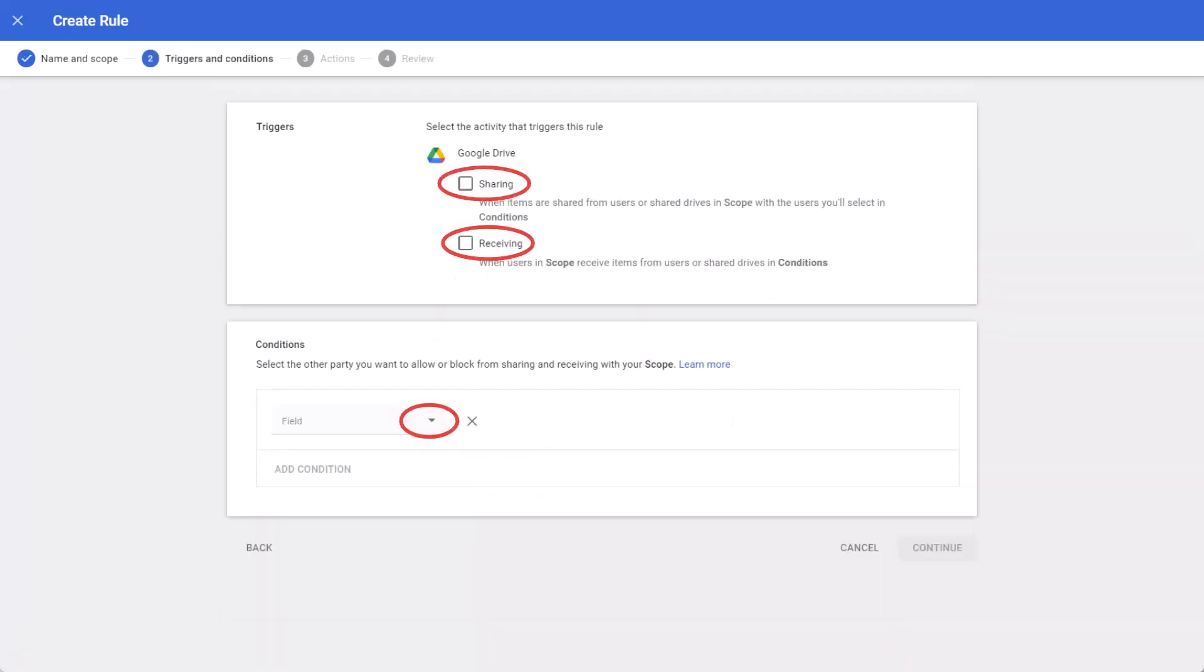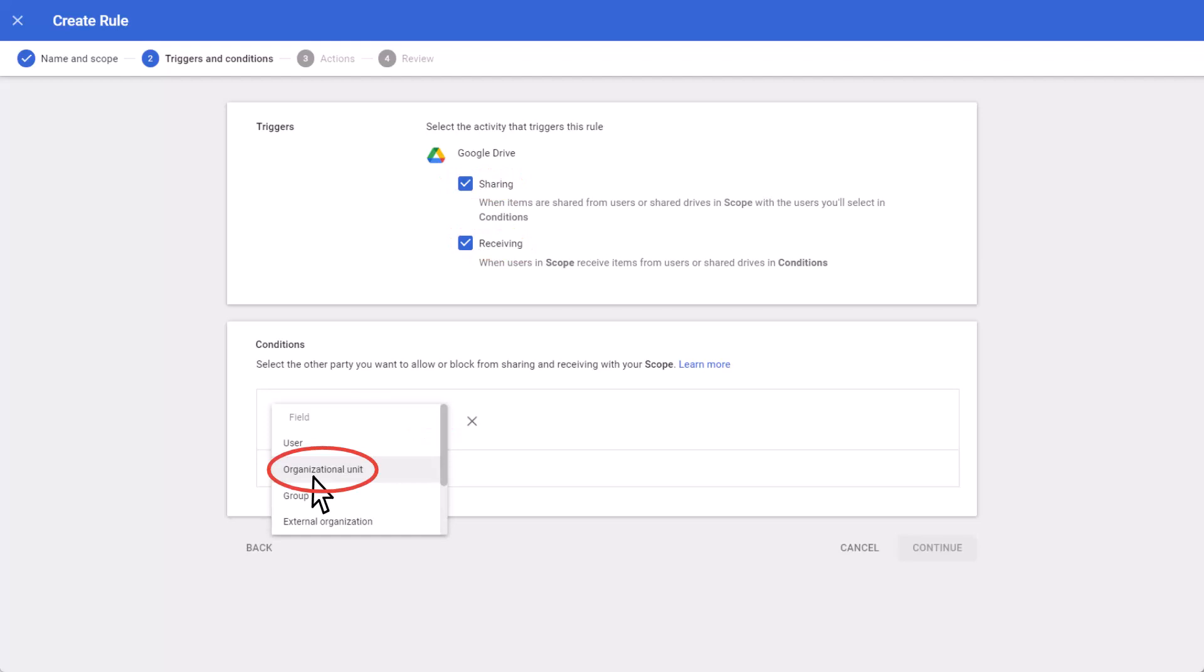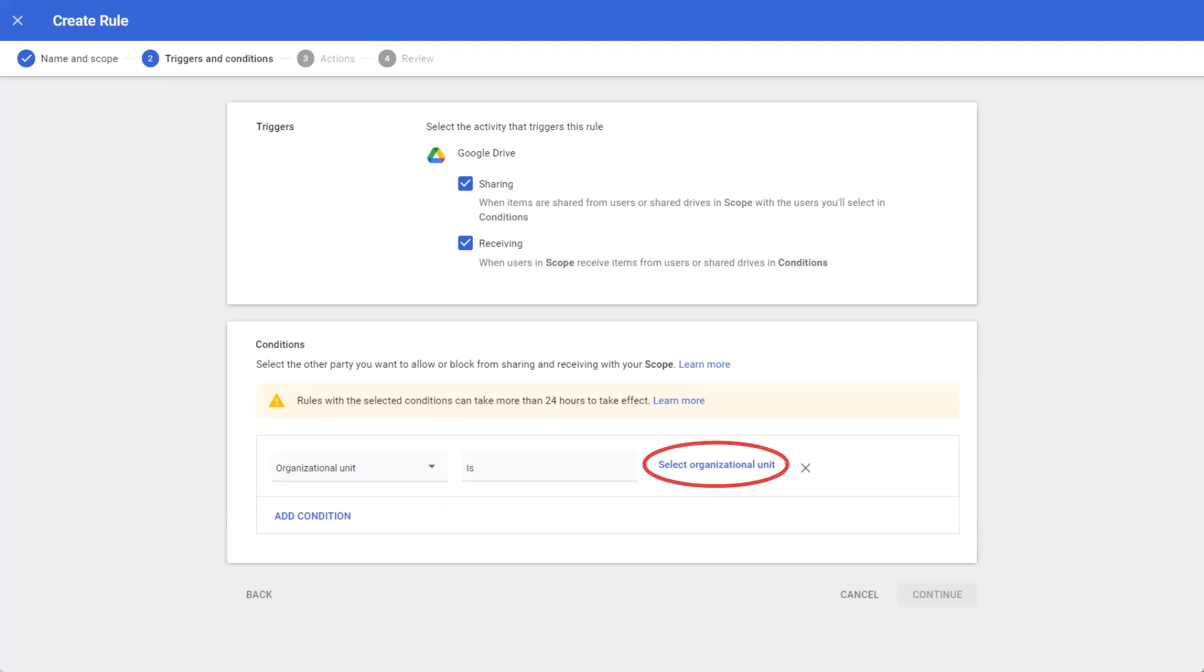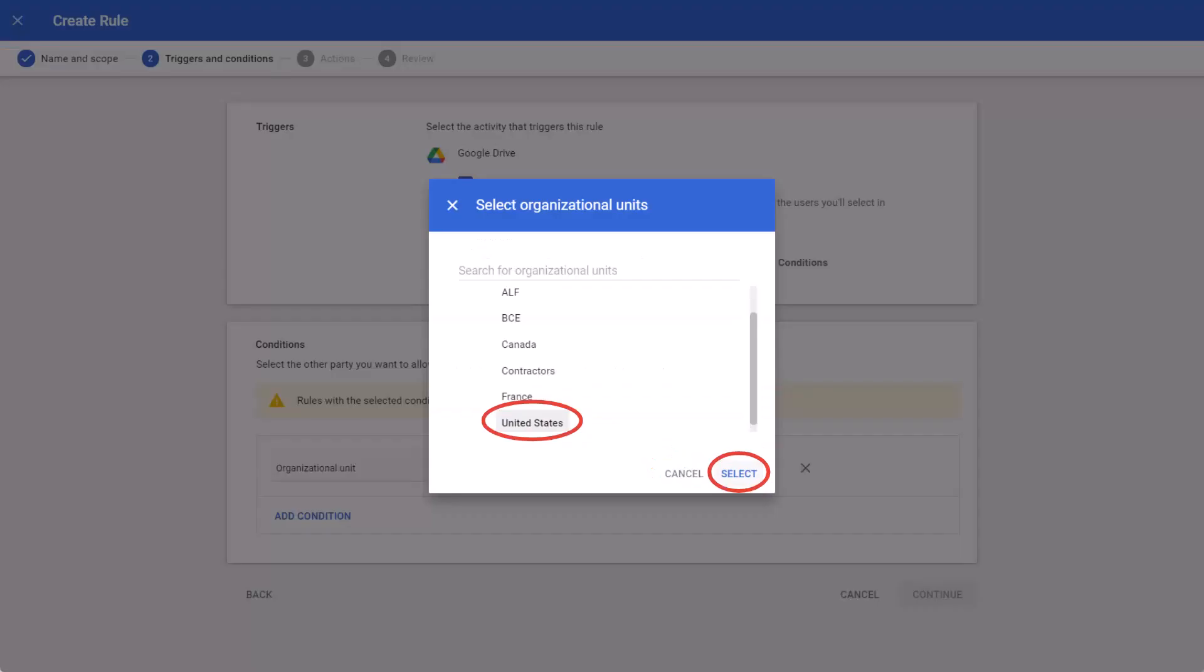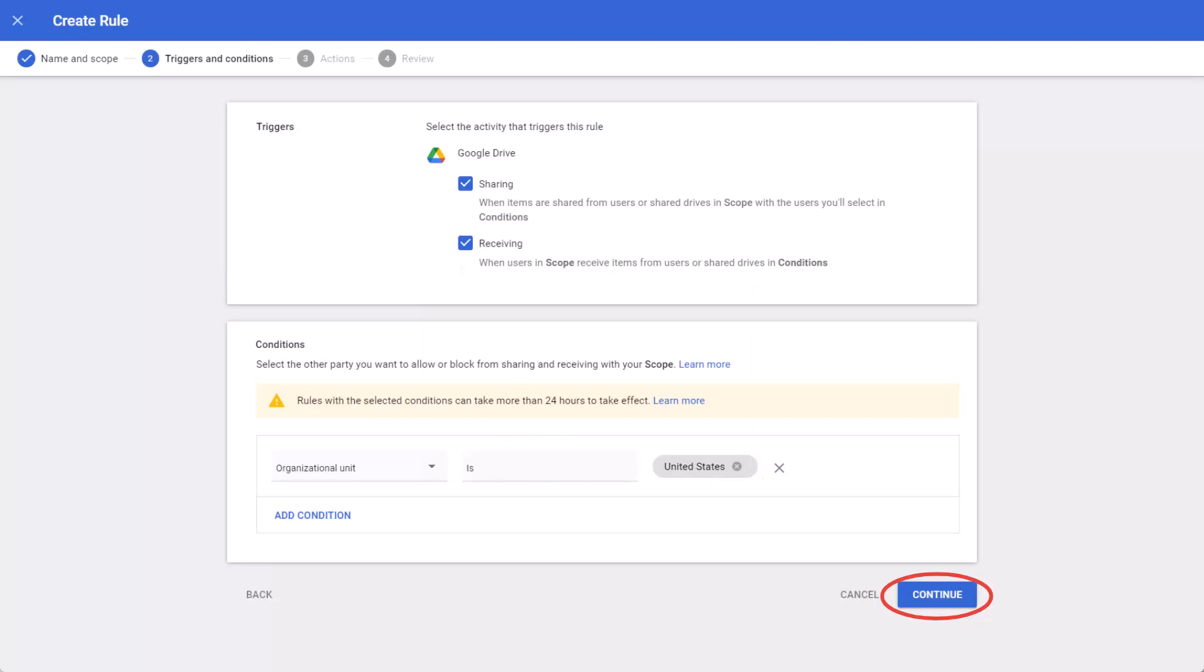Here is where we decide what we're looking for. Sharing is when I share a file with someone else. Receiving is when someone else tries to share a file with me. We'll select both options, and at the bottom, we'll add a condition. You have the ability to use Organizational Units as well as Users, Groups, and External Organizations. As we previously stated, we'll choose Organizational Unit. We already chose the France OU, so now we'll choose the United States Organizational Unit. Hit Select at the bottom, and now Continue.